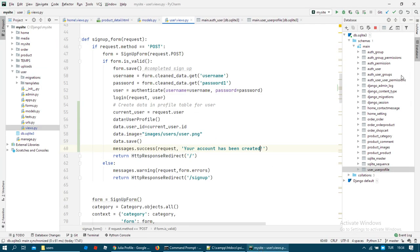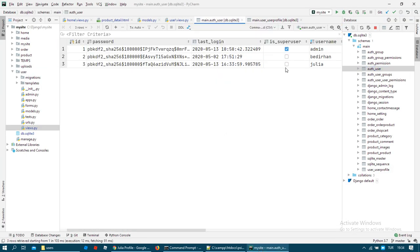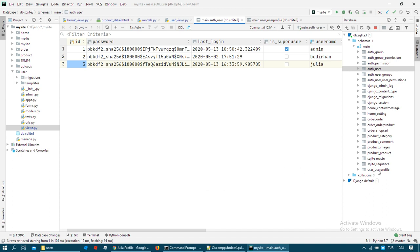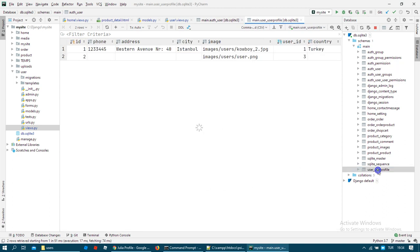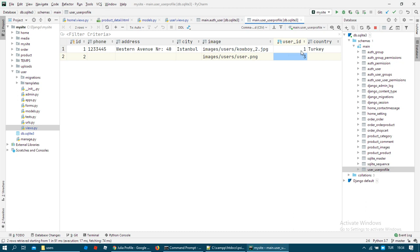I want to show you my users. As you can see, ID number is 3, the new user. When I check my user profile table, as you can see we have a new line with user image and user ID 3.